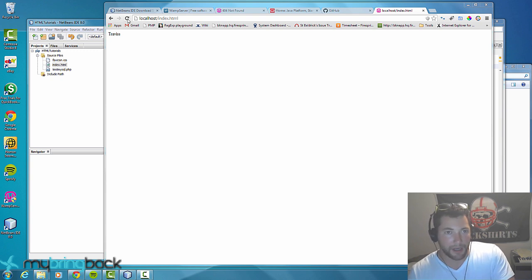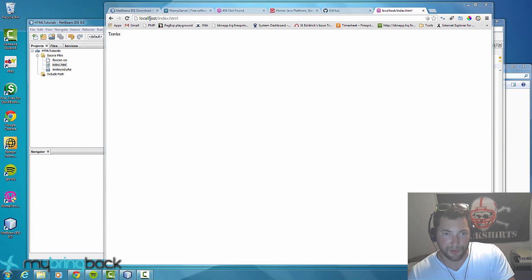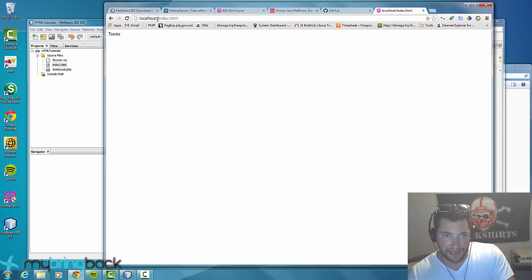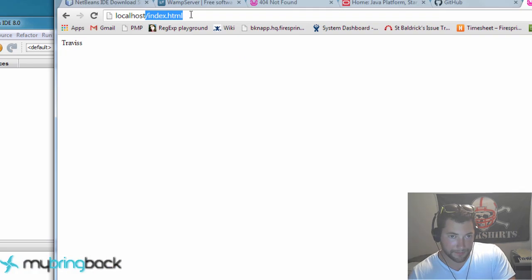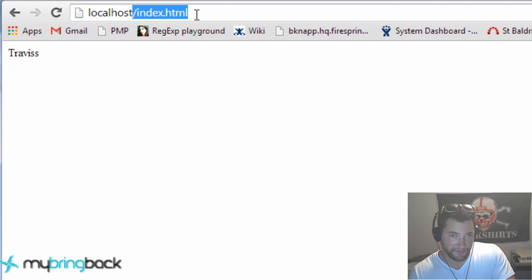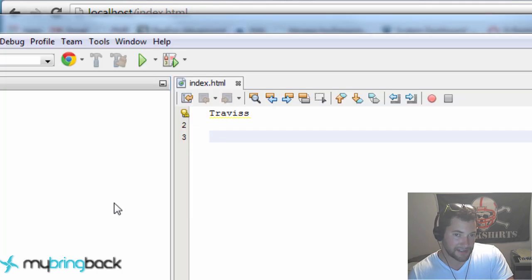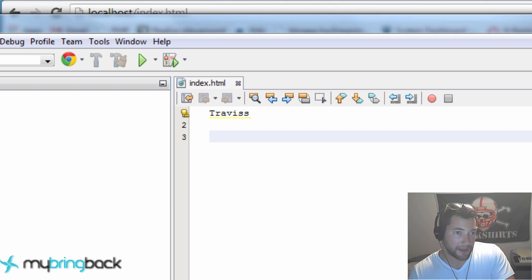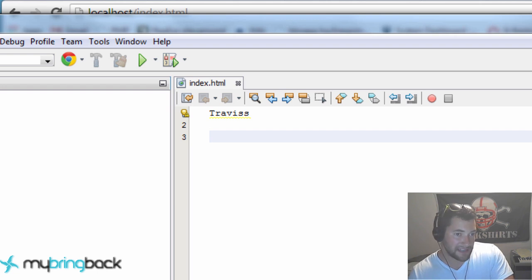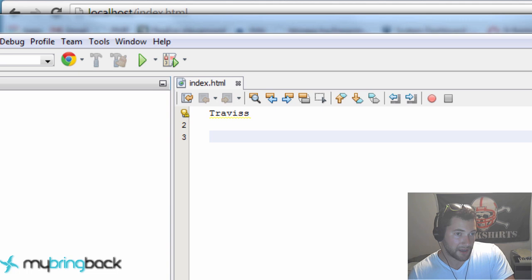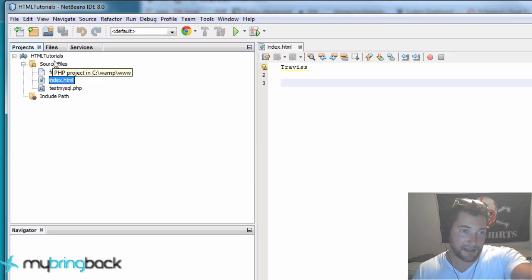Just go up into a browser, type localhost and then type that index.html file and you should see the output of what we typed into our IDE.